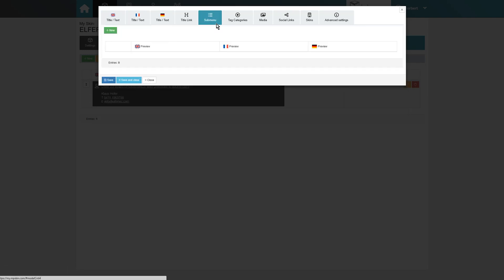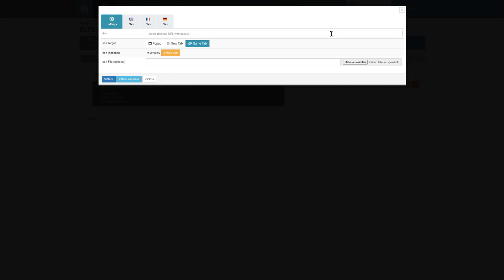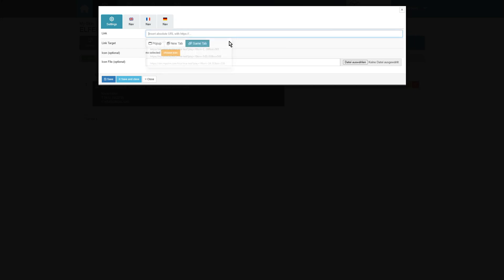Then, we navigate to submenu and click on new again. We now have to copy the so-called deep links from the tour so we can insert them into the individual submenu items.